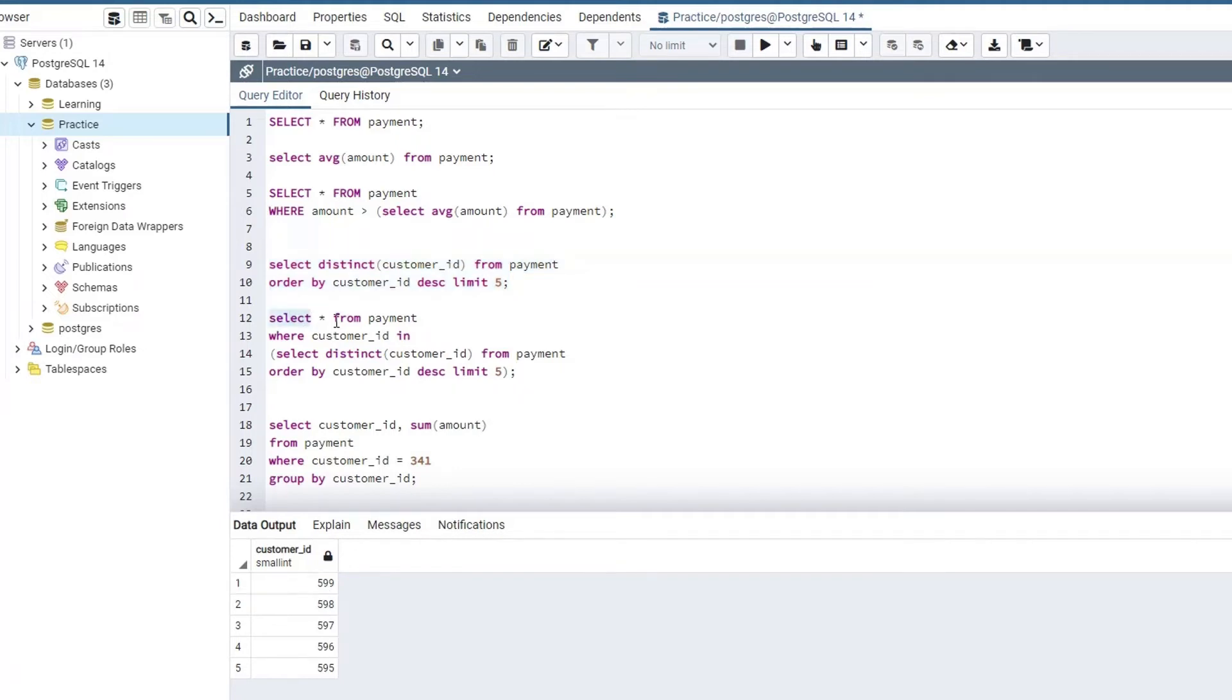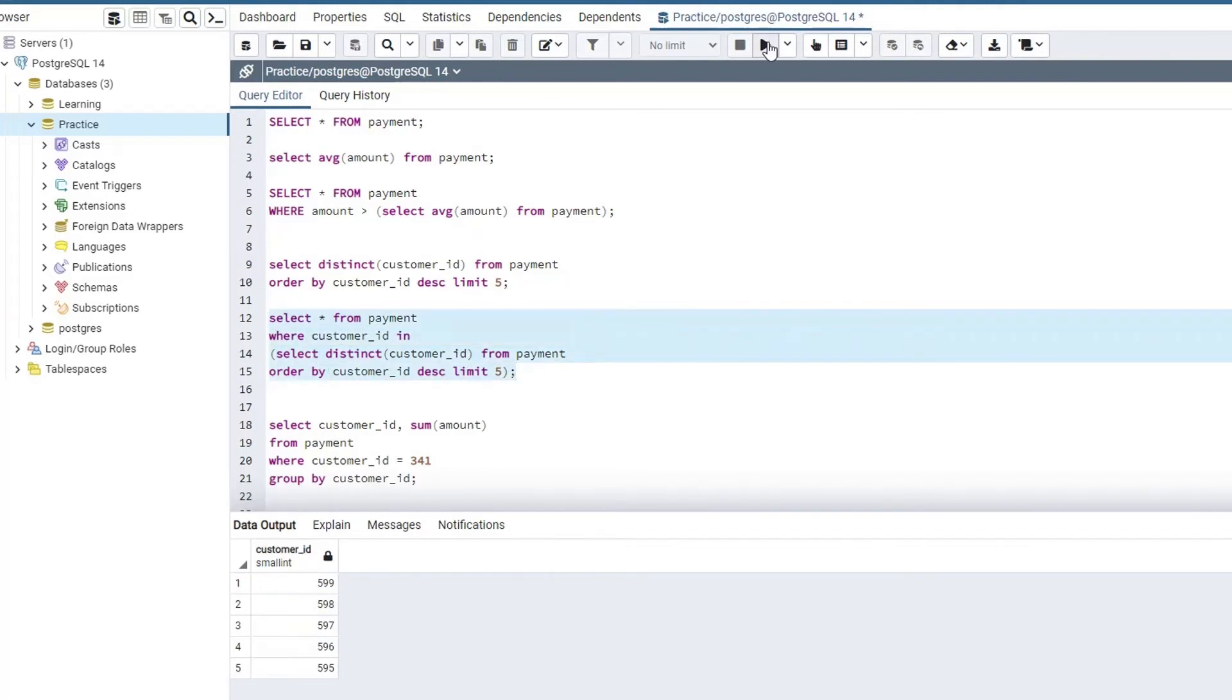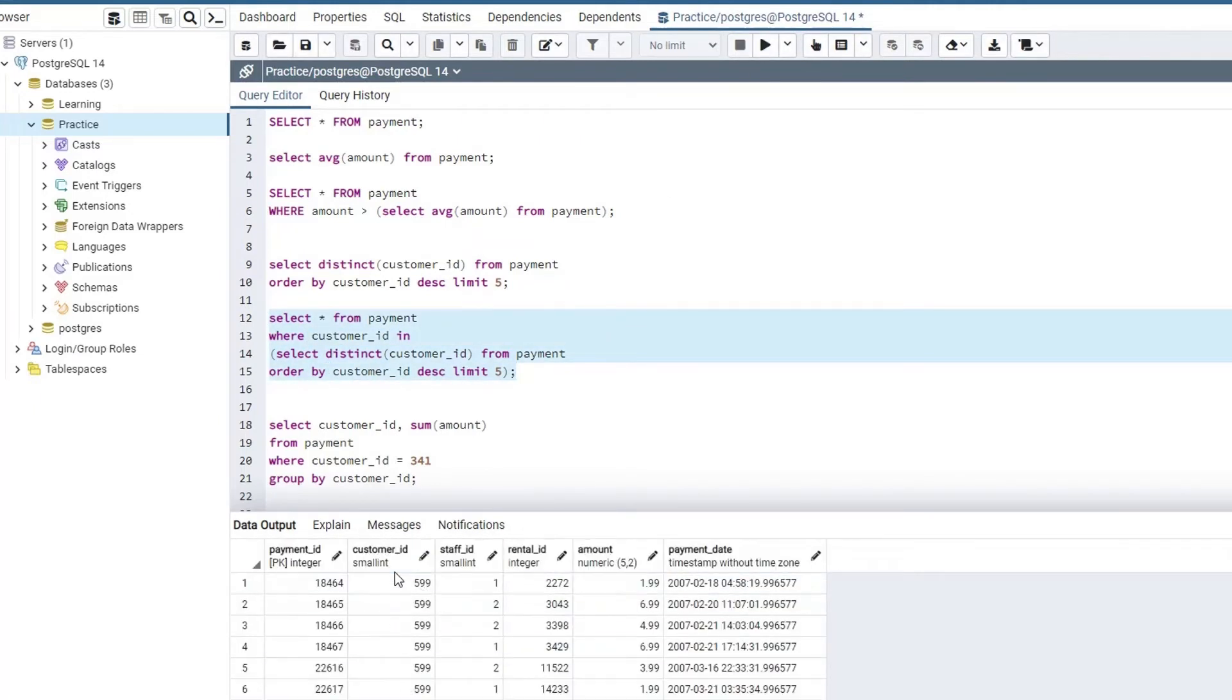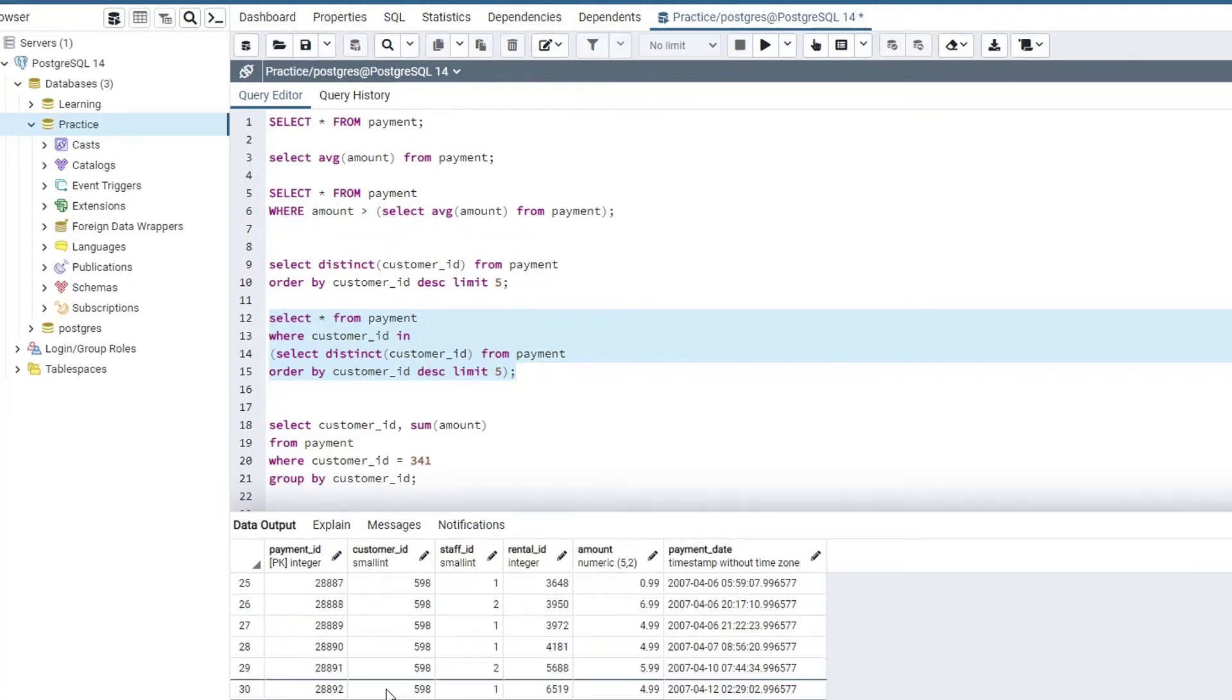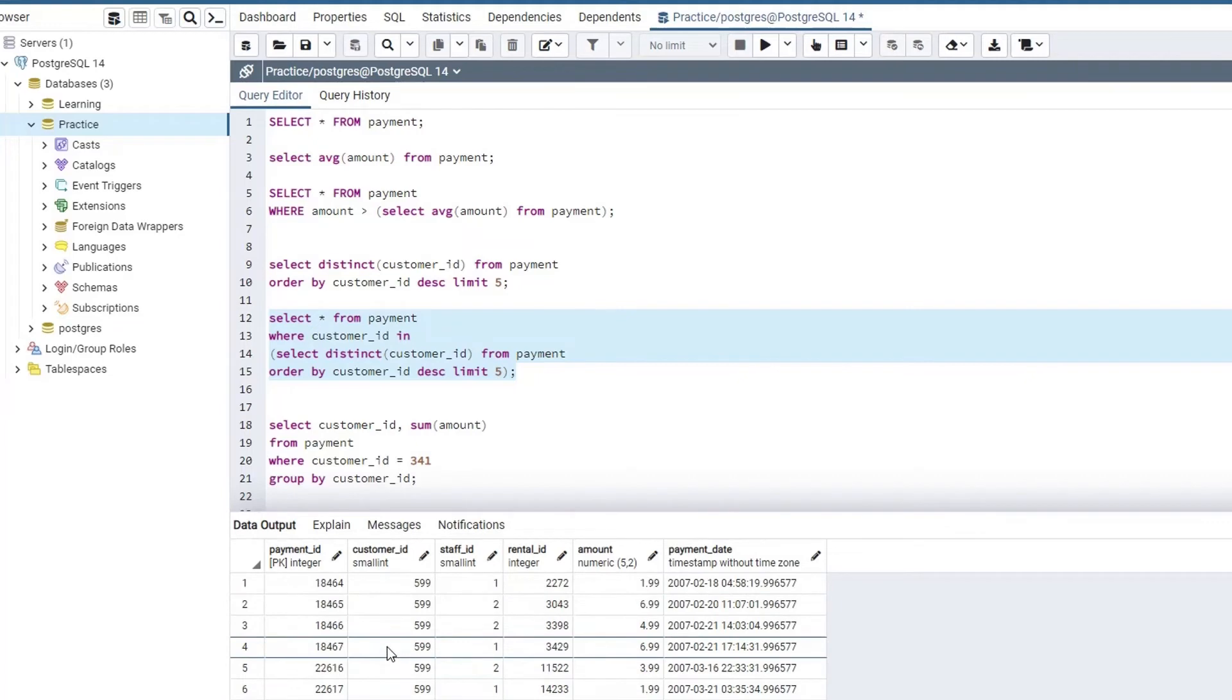Now let's go ahead and try to understand the main subquery SQL statement. So here I am saying select everything from the payment table where the customer ID in, which means should belong to the output coming from this subquery that is returning us these values. So if I select and execute this, we will get to see all those records where the customer ID belongs to those top 5 customer IDs in descending order, and this was an example for a multi-level subquery.